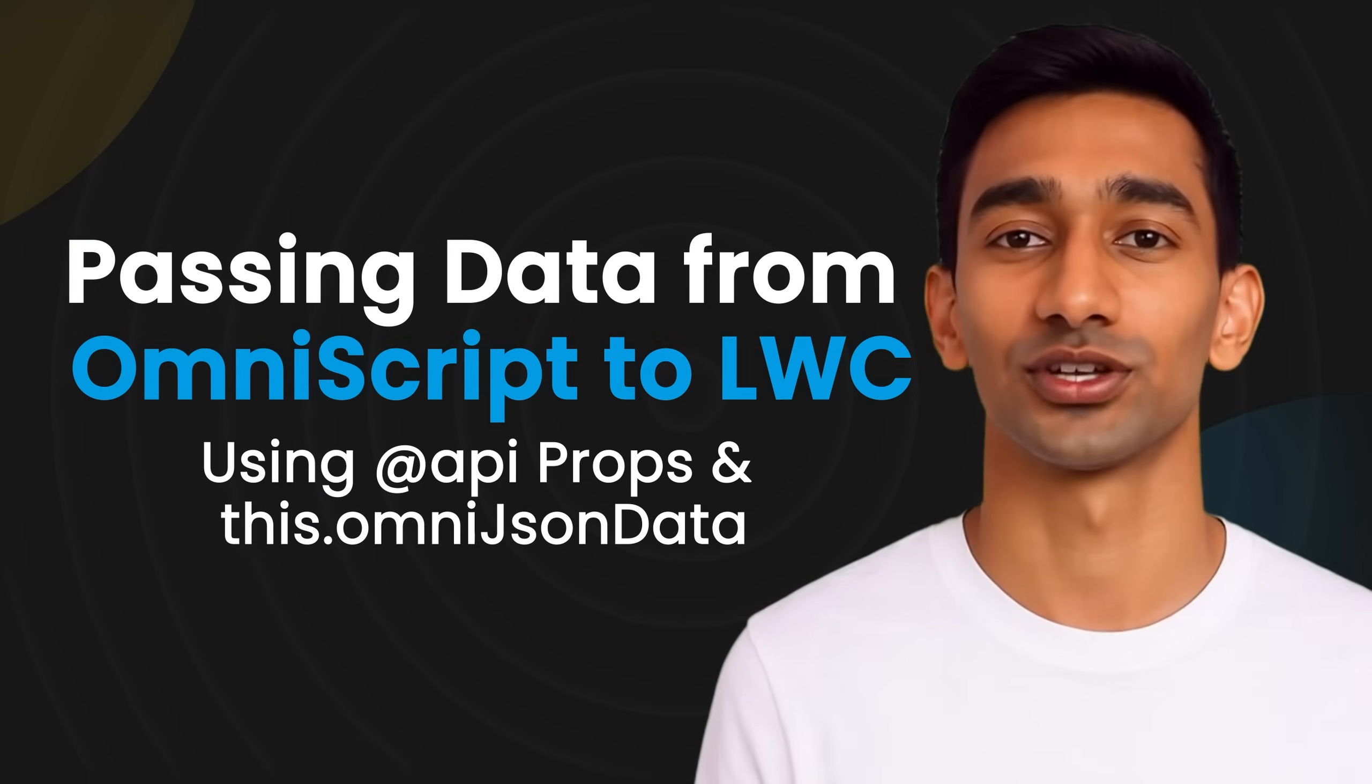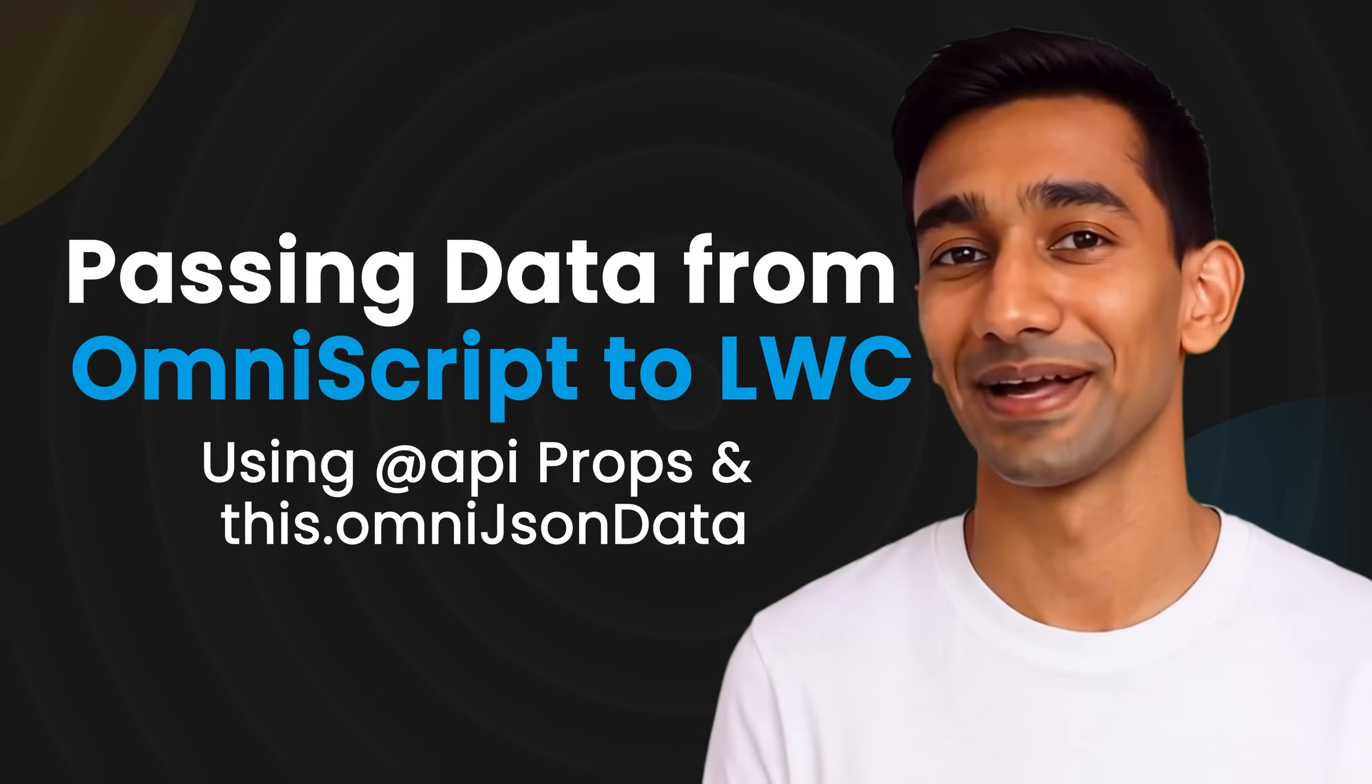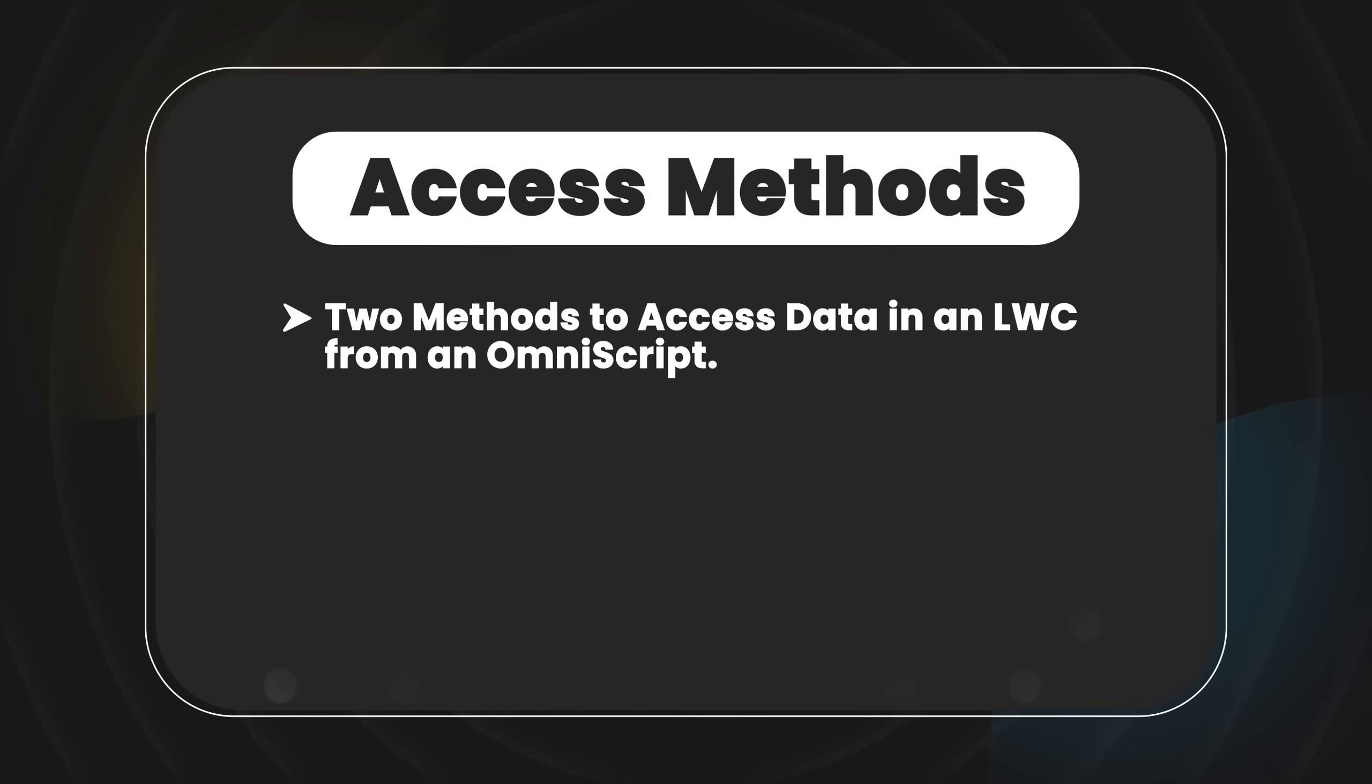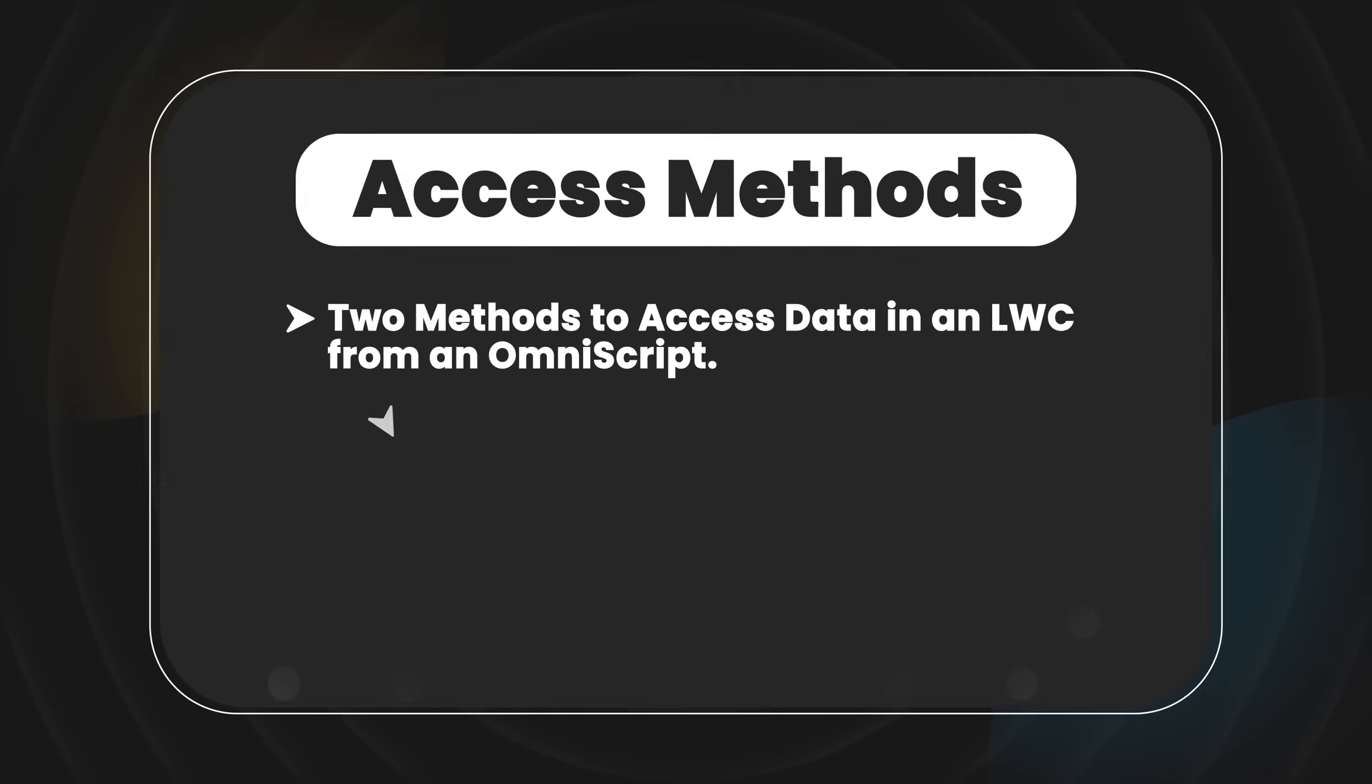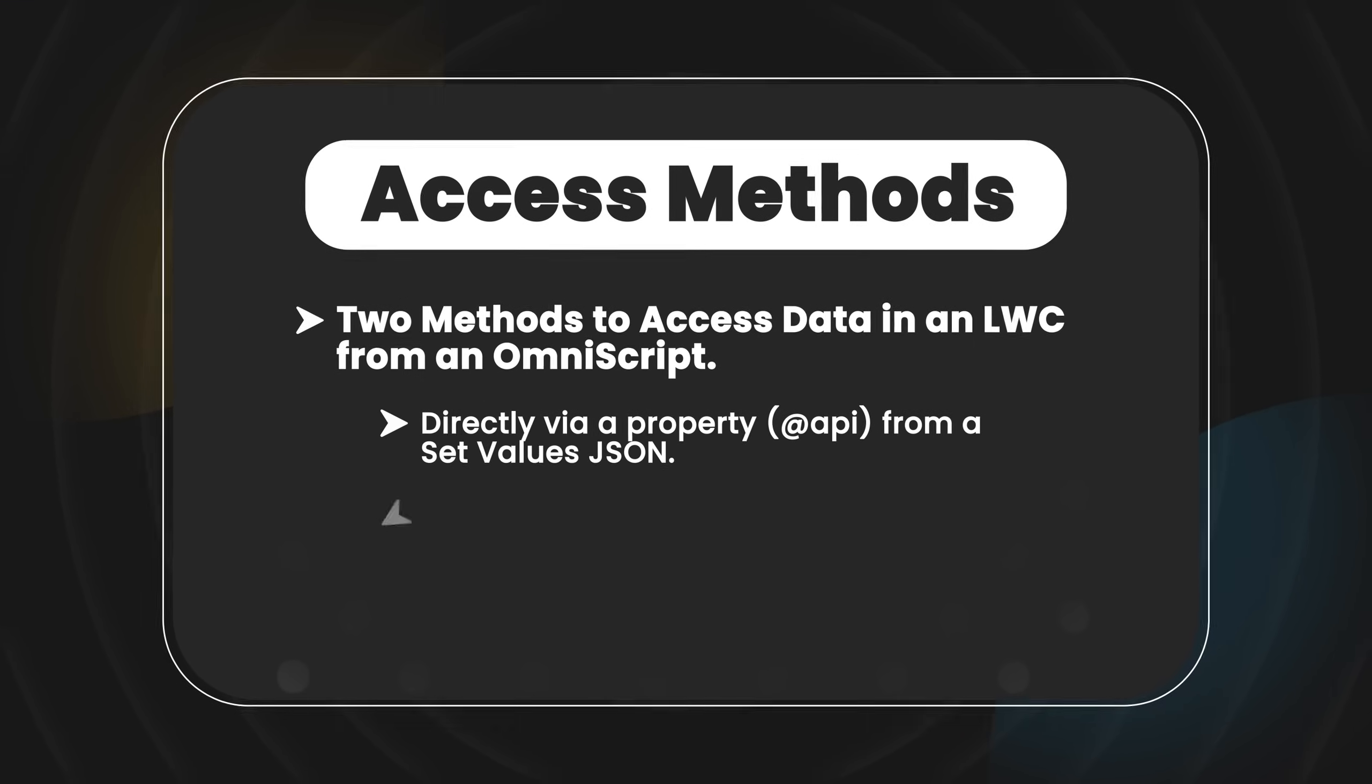Hey everyone, welcome back to another video on how to pass data from an OmniScript into a custom LWC. There are two methods to access data in an LWC from an OmniScript. The first way is to use the @api decorator, and the second way is to use the whole OmniScript JSON object.